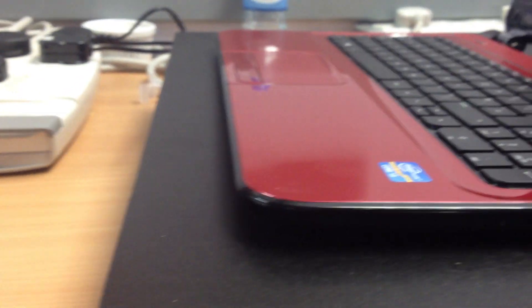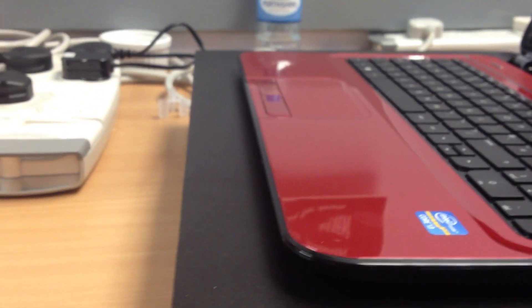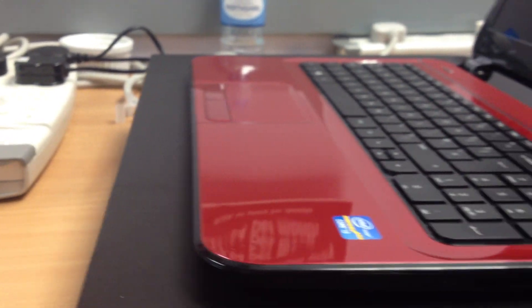This packs a 750GB hard drive with 4GB of RAM. On the back, your battery over there is in beautiful red.